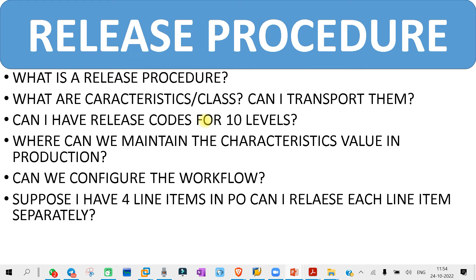The next question is scenario-based: suppose I have four line items in a PO — can I release each item separately? This is about PO release at the item level. The answer is no — we cannot release any external purchasing document at the line item level. We have to release it at the header level, on a total value basis.